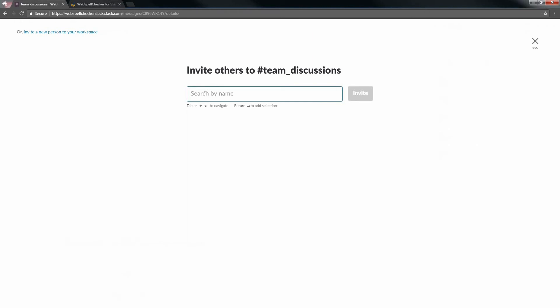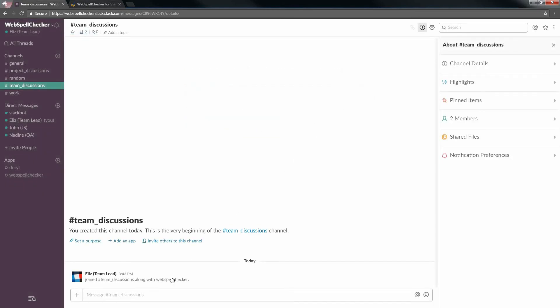Type WebSpell Checker in the search field. Invite the WebSpell Checker bot by clicking the Invite button. Hurray! Now WebSpell Checker is added to your channel.